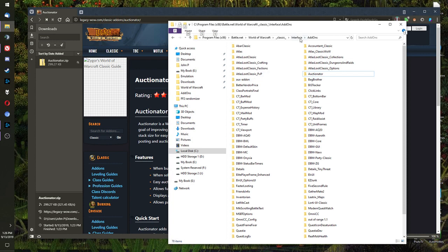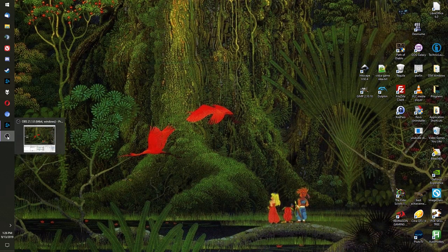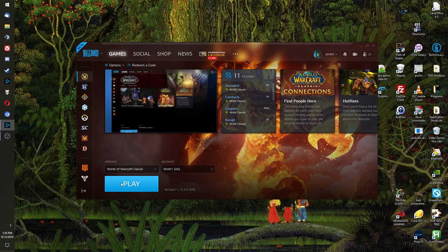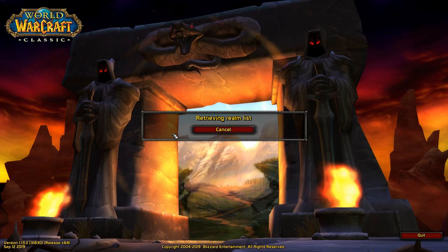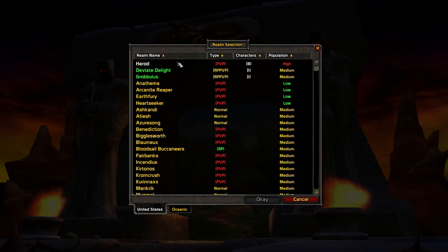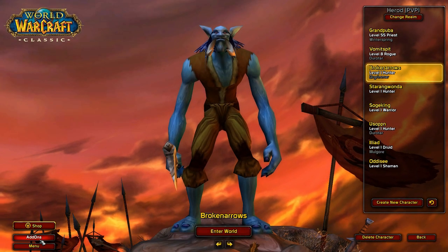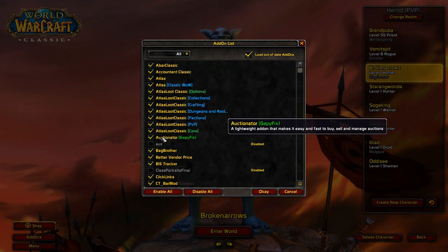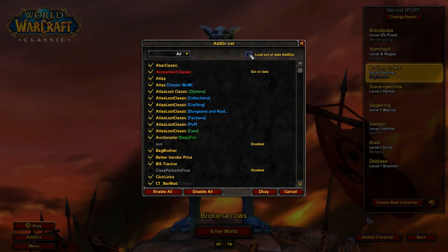Once that's been installed to your interface add-ons, go to Battle.net, check to make sure that it's turned on, make sure it's enabled and load out of date add-ons.